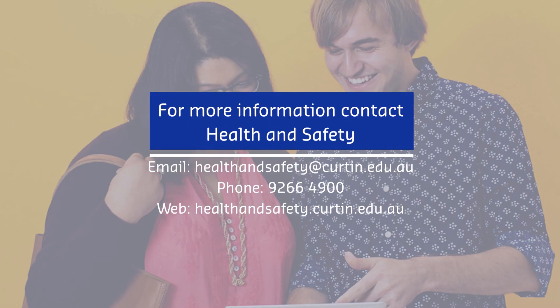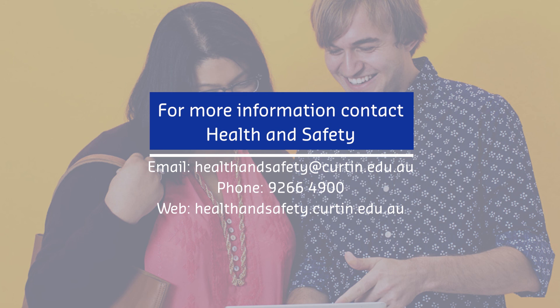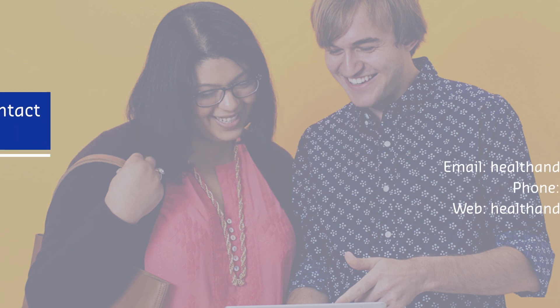For more information contact Health and Safety, email us at healthandsafety@curtin.edu.au by phone on 9266 4900 or visit our webpage at healthandsafety.curtin.edu.au.